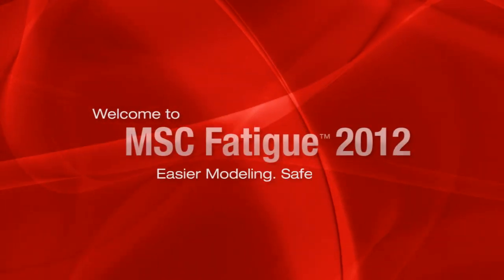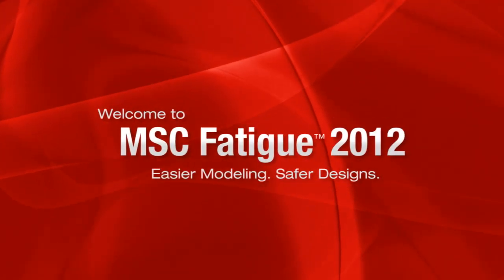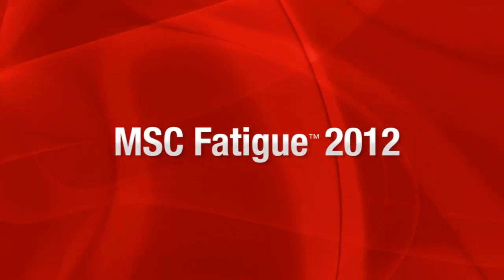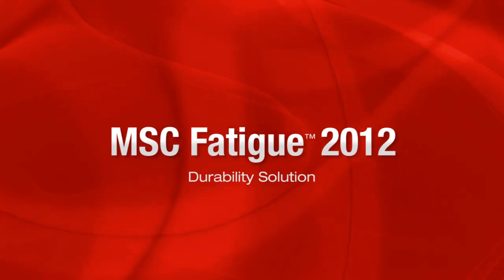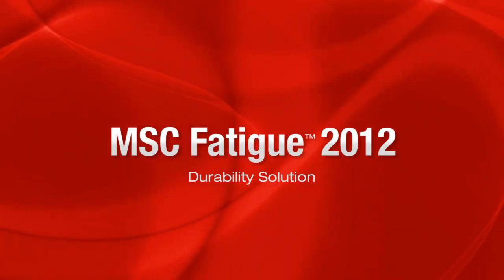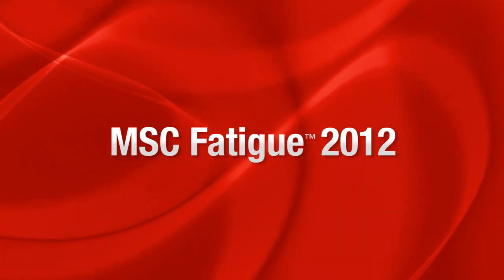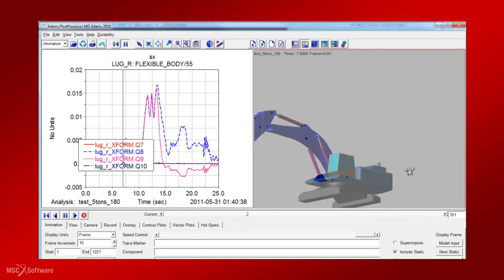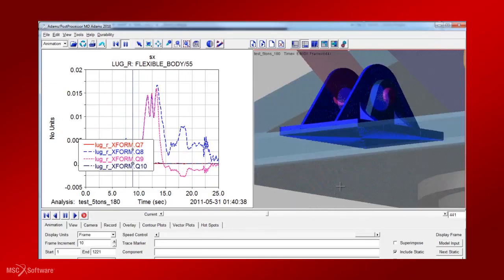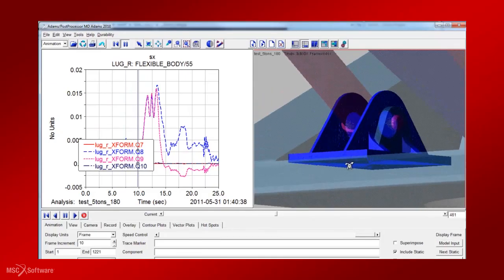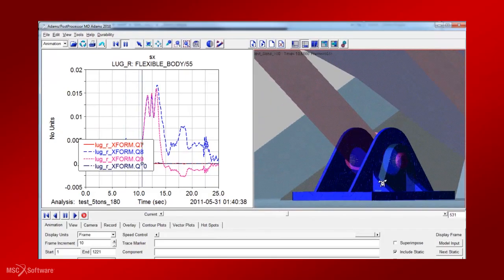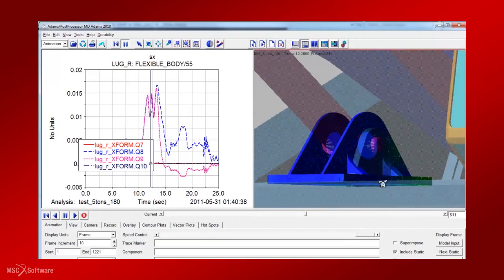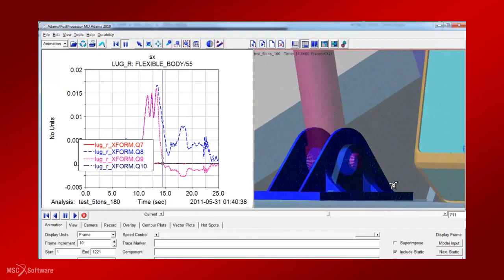Welcome to MSC Fatigue, the leading durability solution from MSC Software. Damage tolerance is a critical aspect of product design. However, physical testing for durability is not only expensive, but also resource intensive.